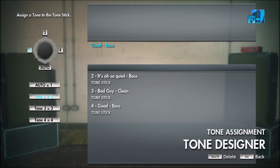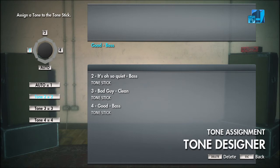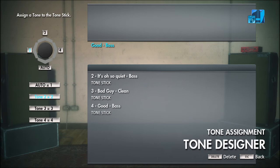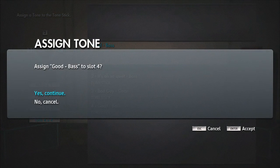In the Tone Assignment screen, you'll see Good-Bass is highlighted. Below that you can see the slots already assigned — in my case slot two is 'It's Oh So Quiet Bass,' slot three is 'Bad Guy Clean,' and slot four is 'Good Bass.' If you're starting out, these will probably be empty. Press the number key (2, 3, or 4) for the slot you want to assign the tone to. I'll press 4 to overwrite the existing slot, confirm 'Yes, continue,' and it's assigned.